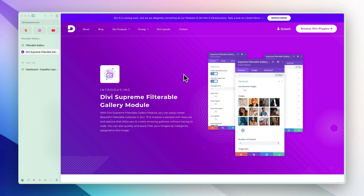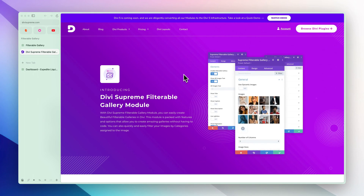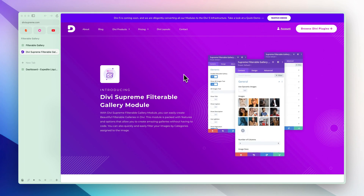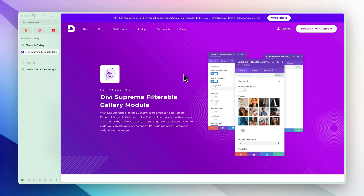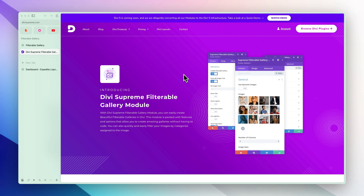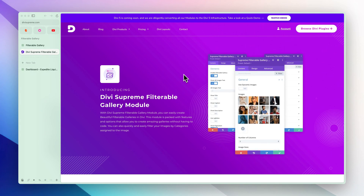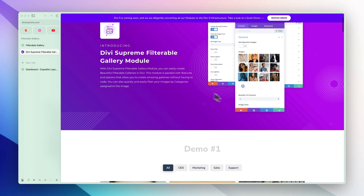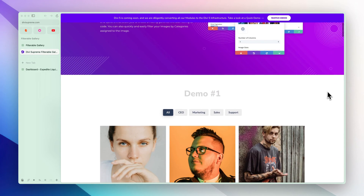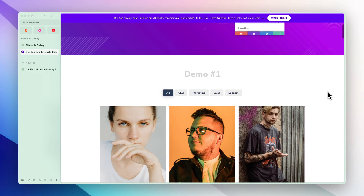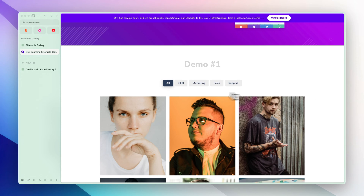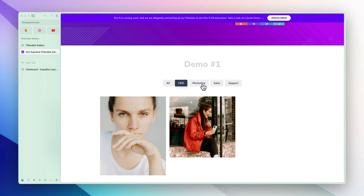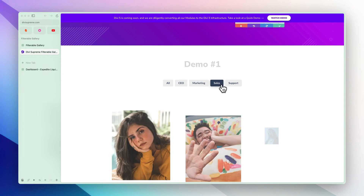Hey everyone and welcome back to a new video. In this video I'll be showing you how you can create filterable galleries in Divi using the Divi Supreme Filterable Gallery module. Divi Supreme is the most popular Divi plugin out there with 60 plus Divi modules and 8 extensions.